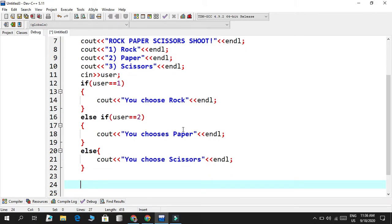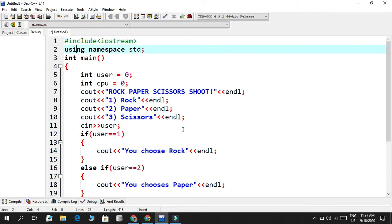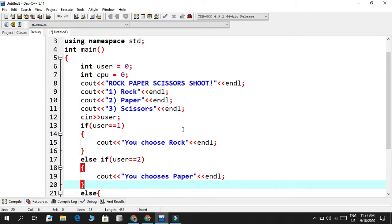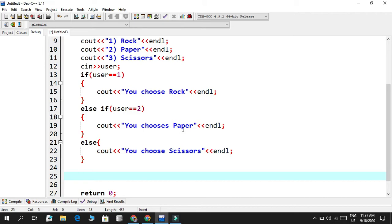Now for the fun part — we need to decide how the computer will operate using a random function. We have a header file called cstdlib. This cstdlib library has many predefined functions, and one of them is the rand function. So CPU equals rand(), and we use the modulo operator — which gives the remainder of a division — and modulo it by three, giving us zero to two.